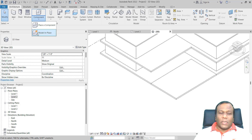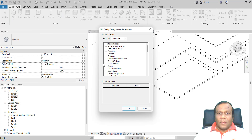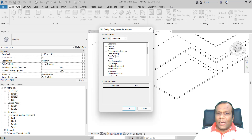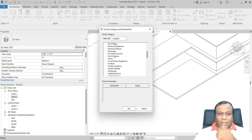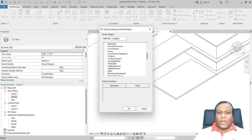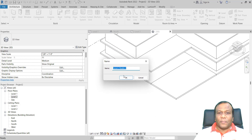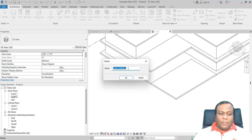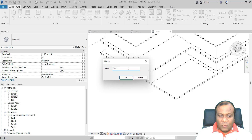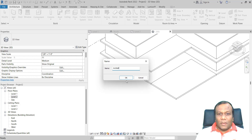So I will click Model in Place. It will ask to create a category — the family category. If you don't have a specific one, you can go to Generic Model. I will select Generic Model and press OK. You can name it — I will call it Arc Wall. Press OK.